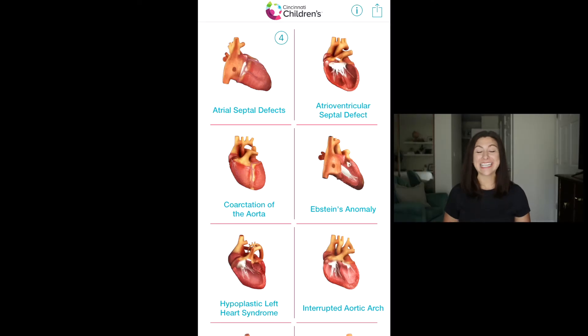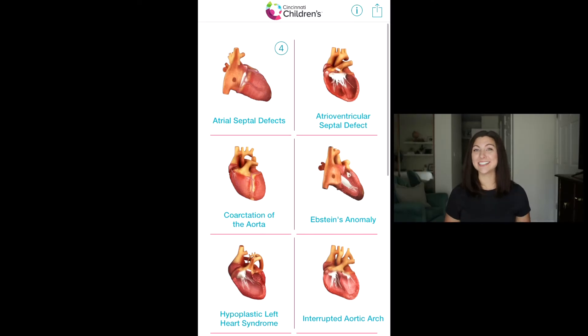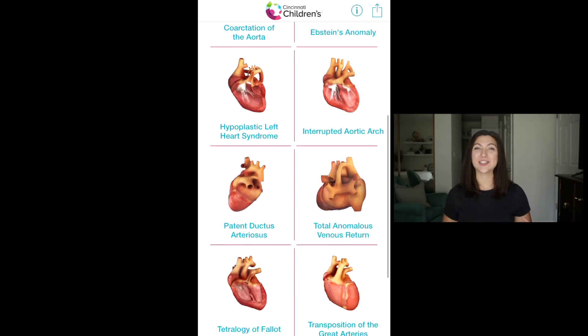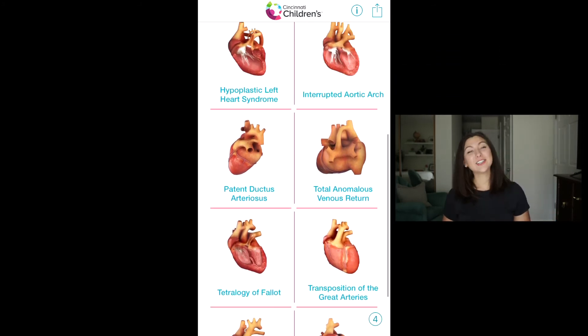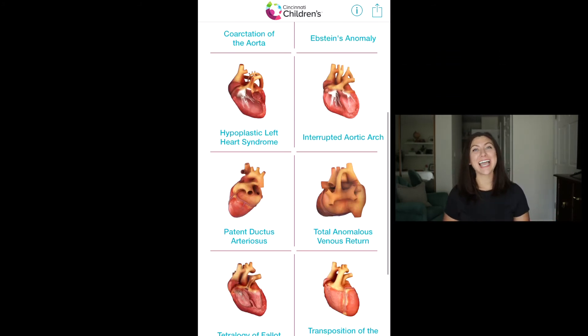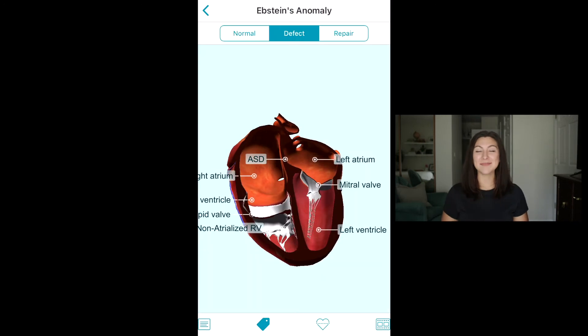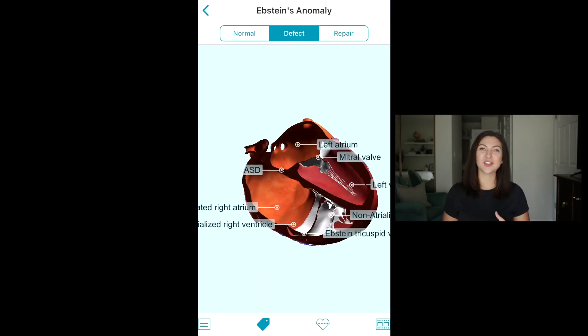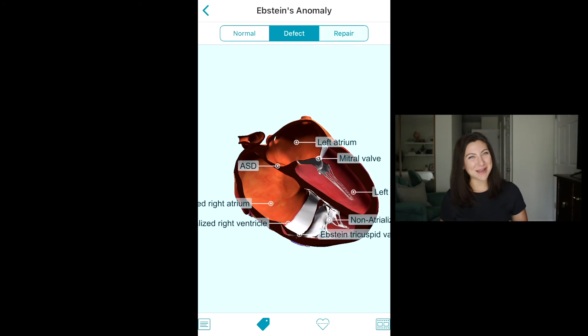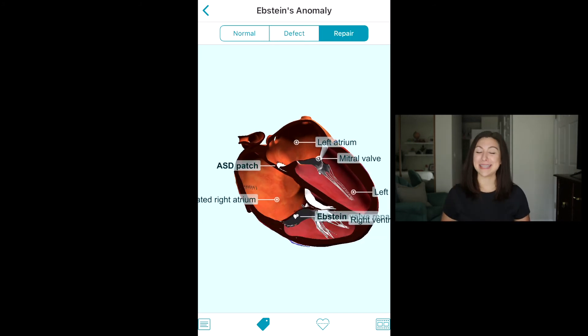The last free app we'll talk about is the Heartpedia app by the Cincinnati Children's Heart Institute. This app contains an extensive library of different cardiac defects and conditions, including coarctation of the aorta, hypoplastic left heart syndrome, tetralogy of Fallot, Ebstein's Anomaly, and many more.